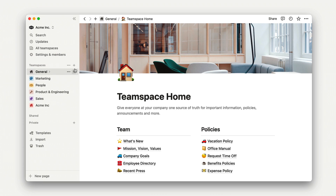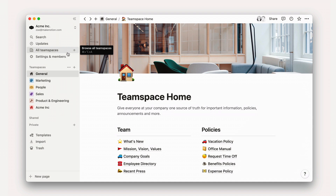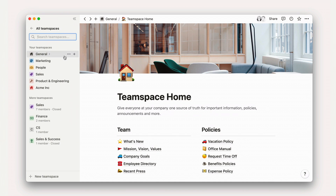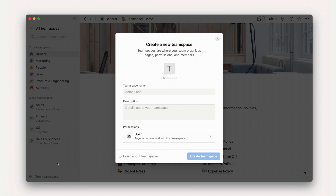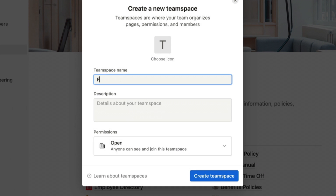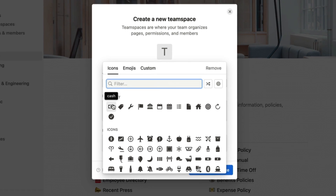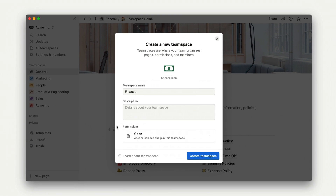To create a team space, click on the plus button to the right of the team spaces label in your sidebar, or go to all team spaces and click new team space. From here, give your team space a name, a description, and choose an icon. Then you'll choose the permission settings for your team space: open, closed, or private, and select create team space.